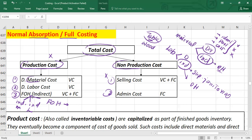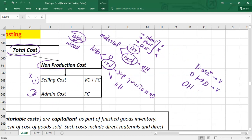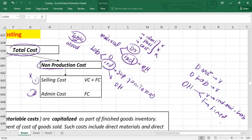To summarize, production costs include direct material, direct labor, and overheads. Direct material is always a variable cost; direct labor is also variable; and overheads might be variable or fixed. Variable overheads might include indirect material or indirect labor, while factory operating costs like rent and insurance are fixed costs.